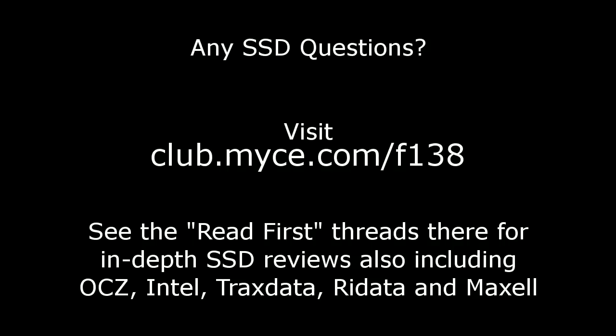please visit our discussion forum at club.myce.com/f138. Thank you for watching.